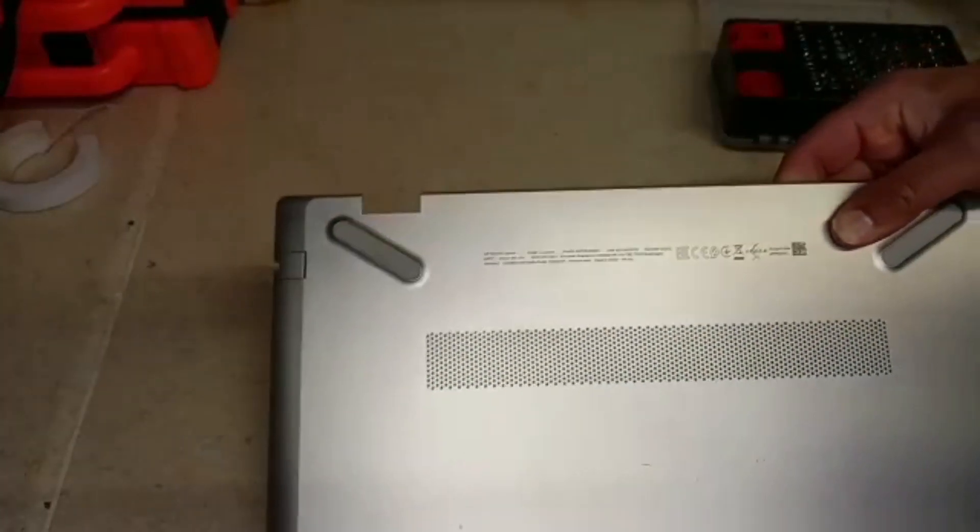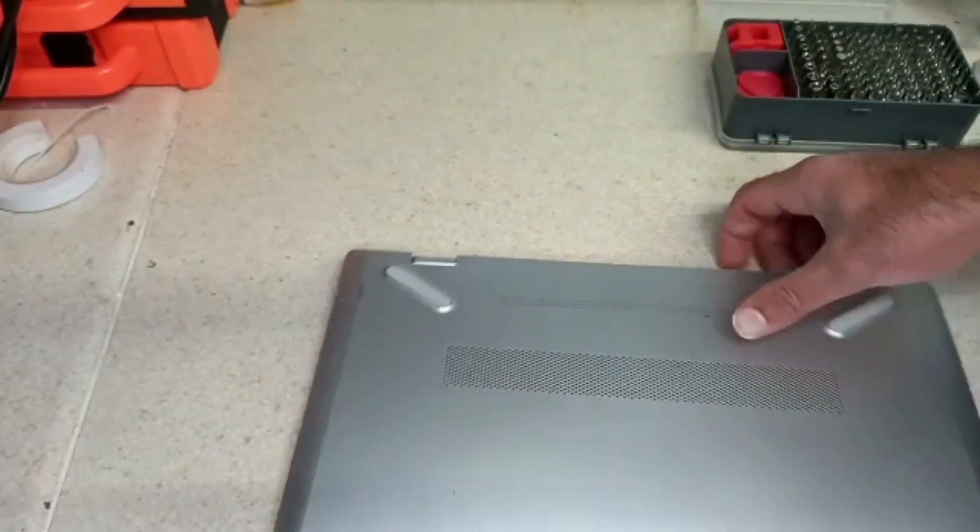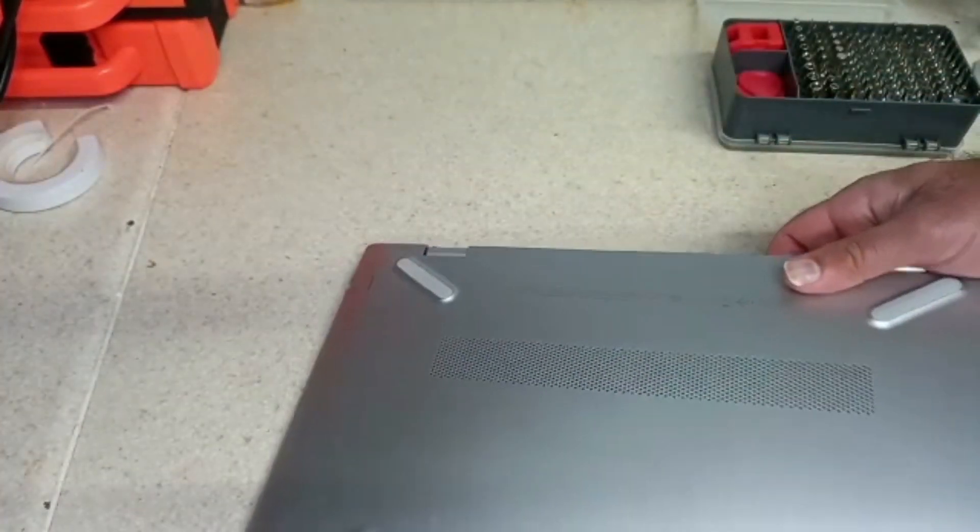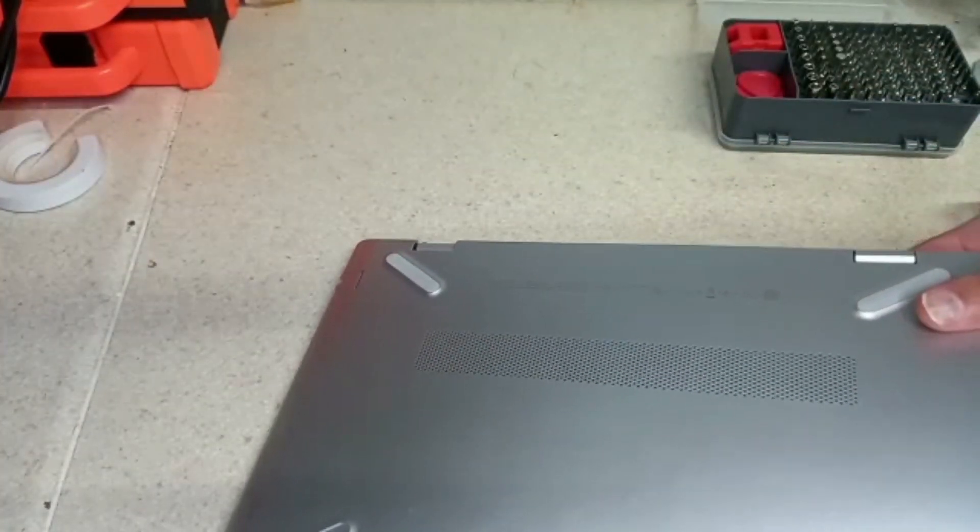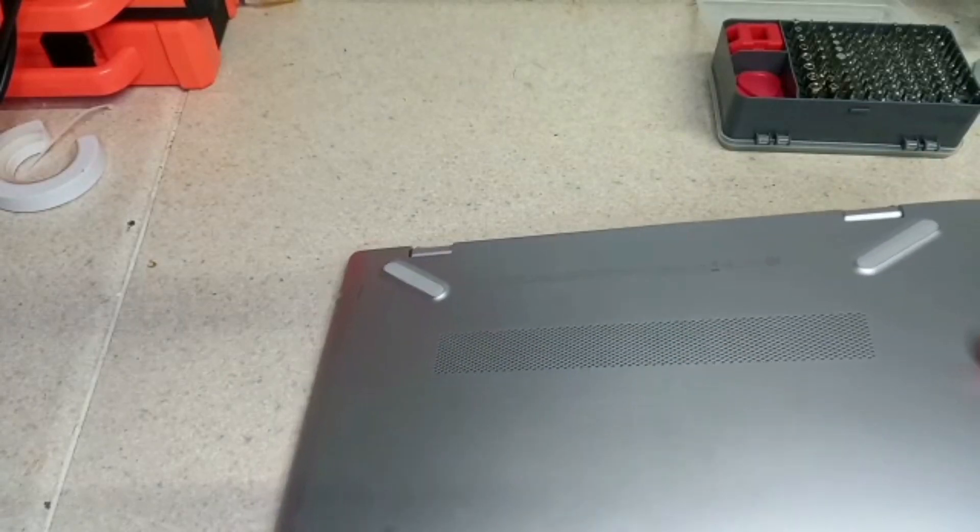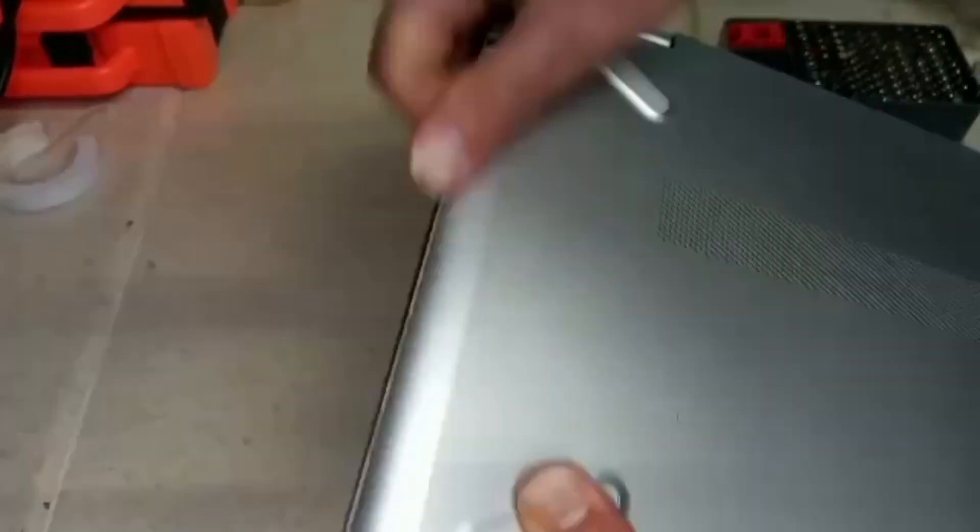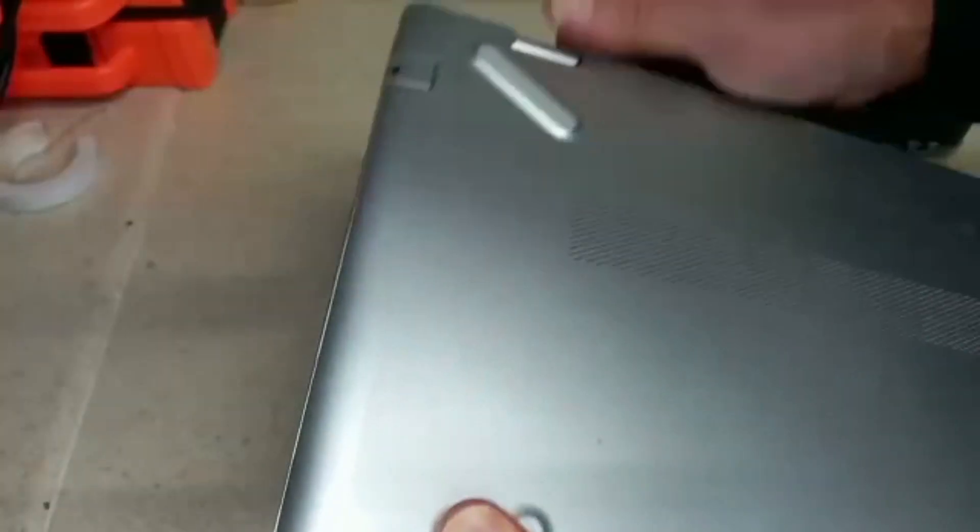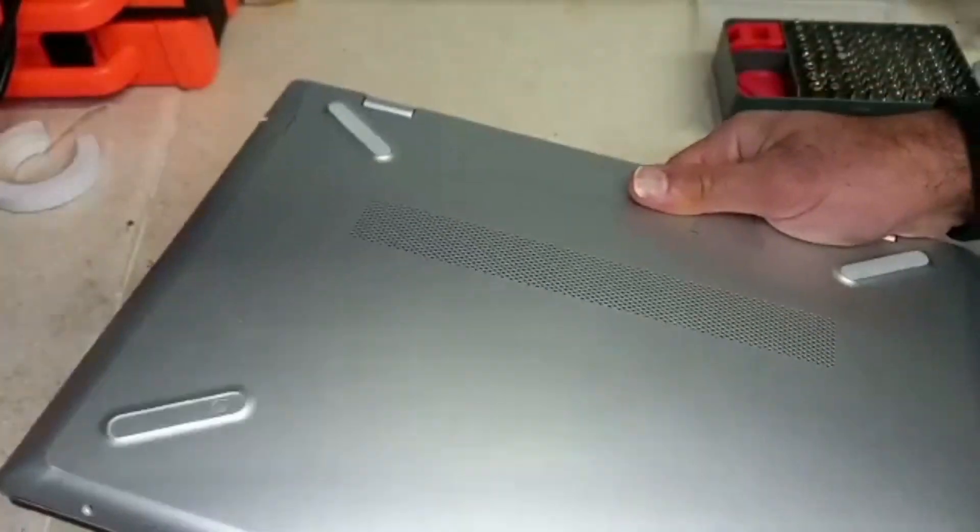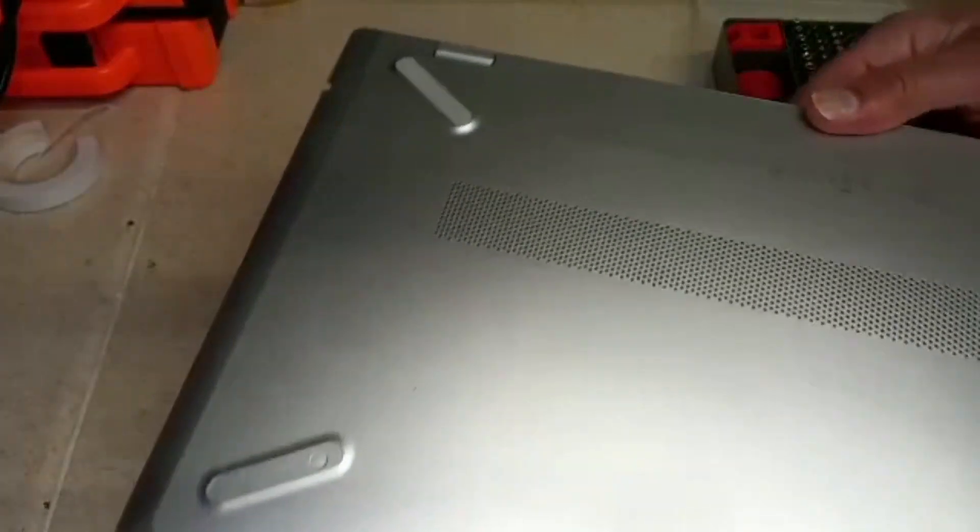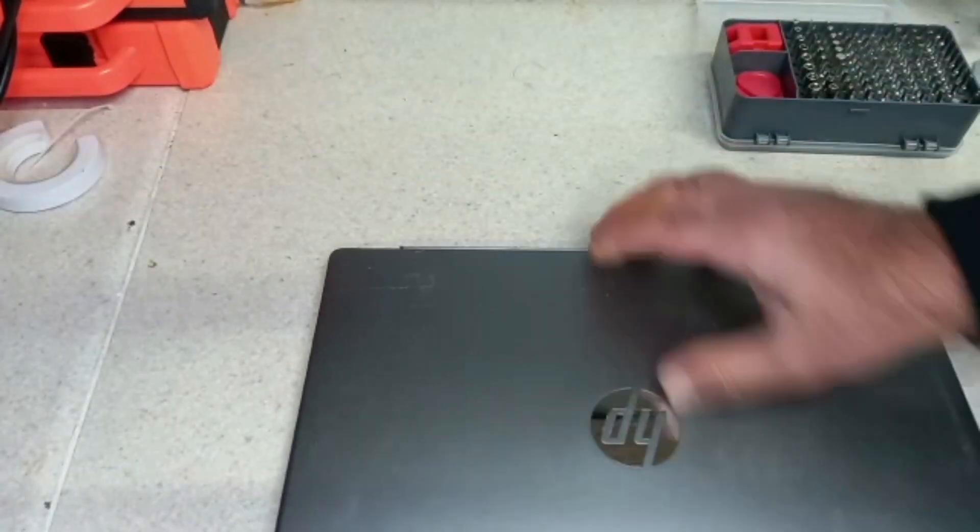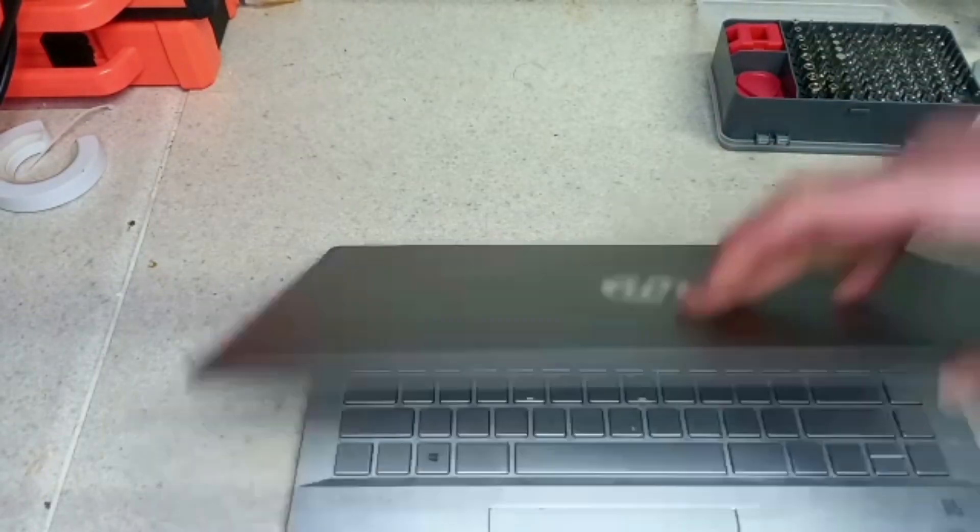Now we just need to put the cover back on. Slot in from here, and then you press it all back in. And it's properly clipped on. I'll put the screws in afterwards. The main thing for me is does the machine work.